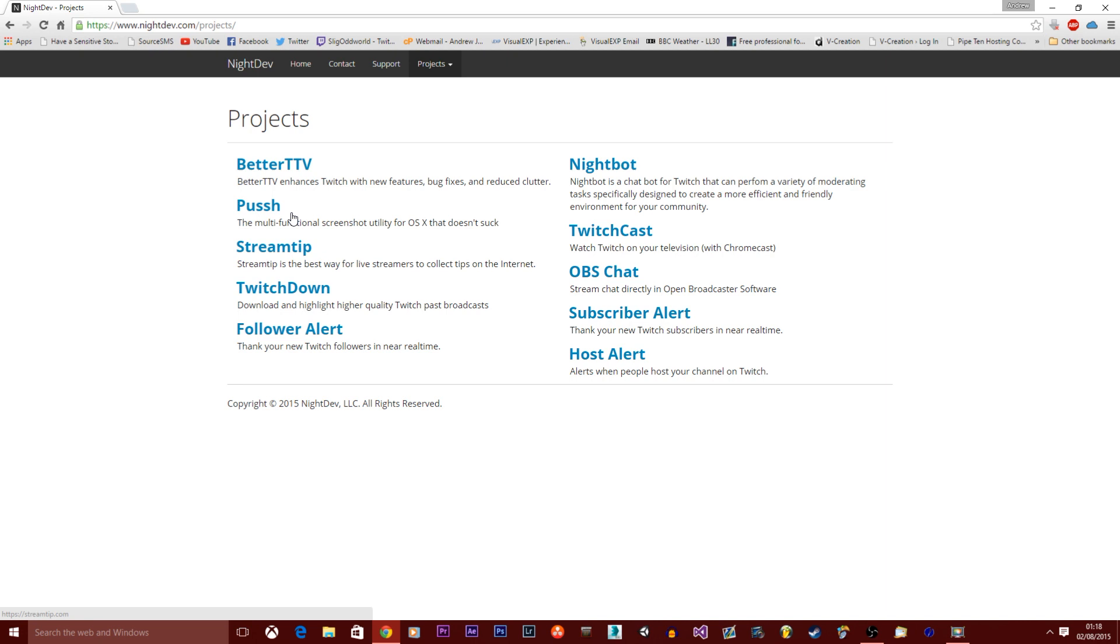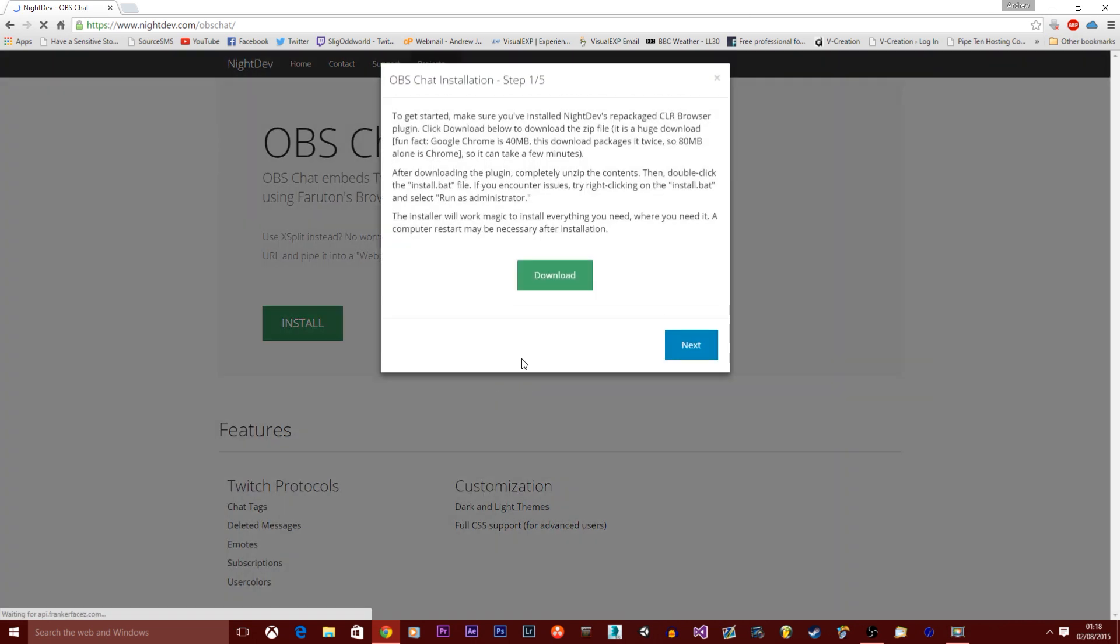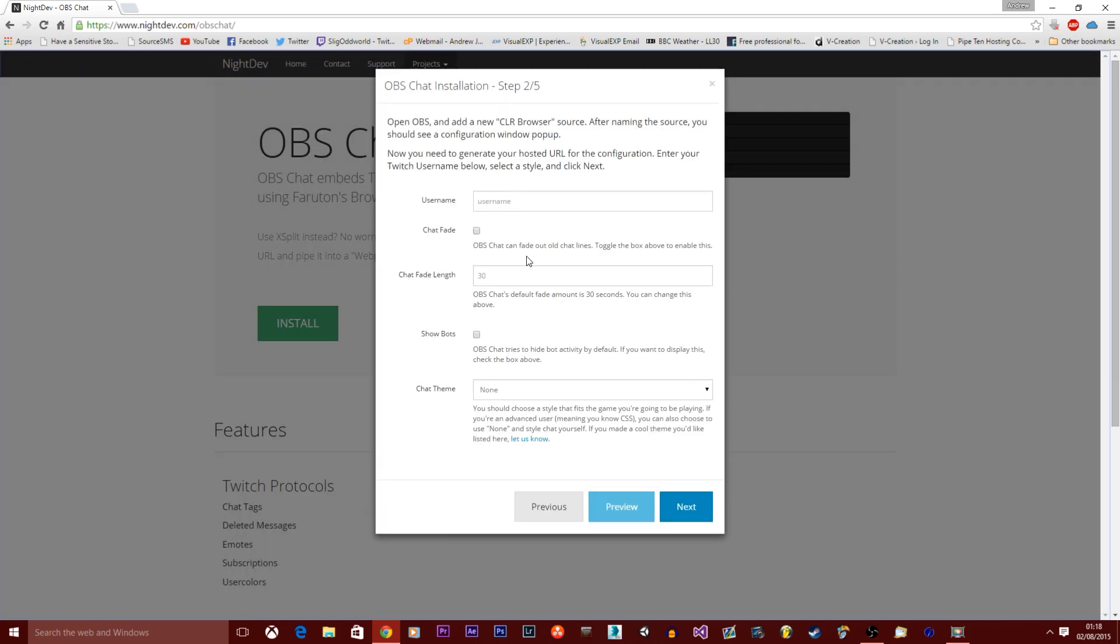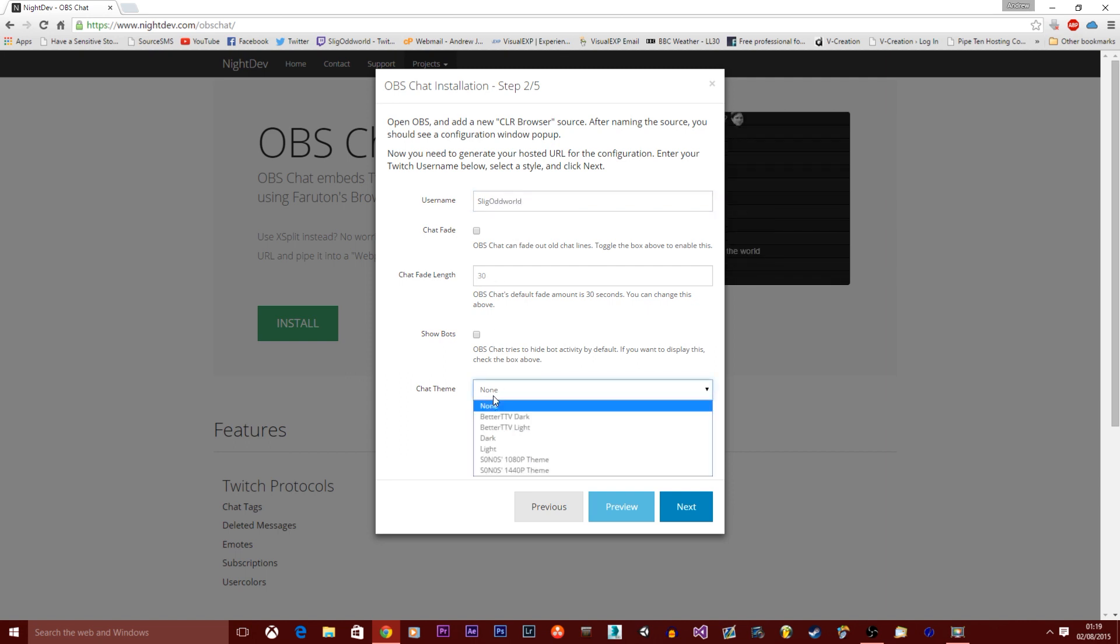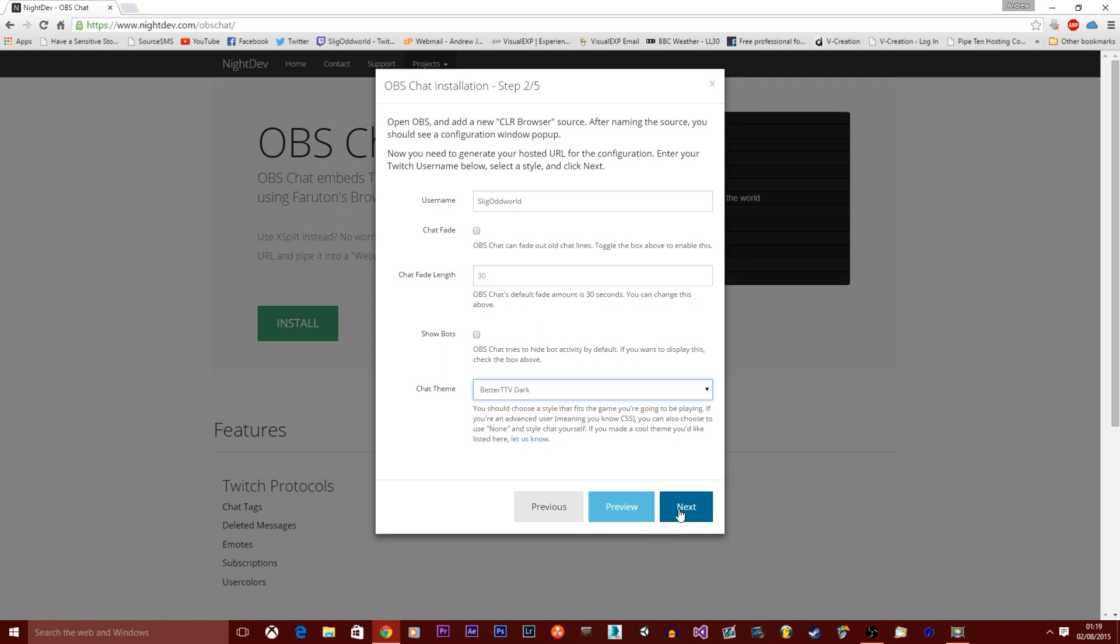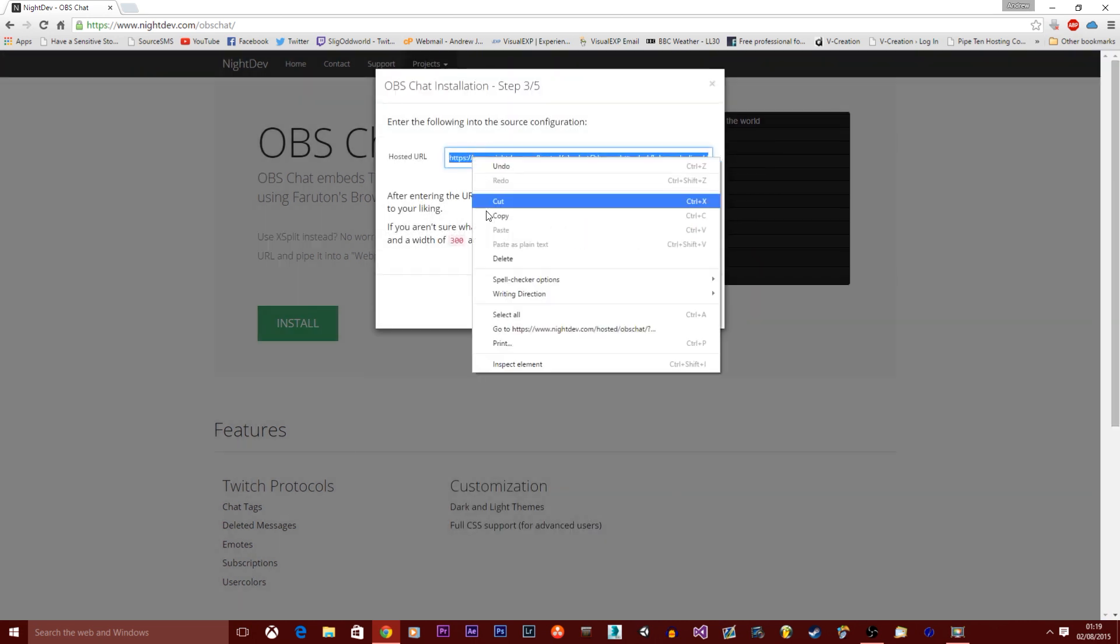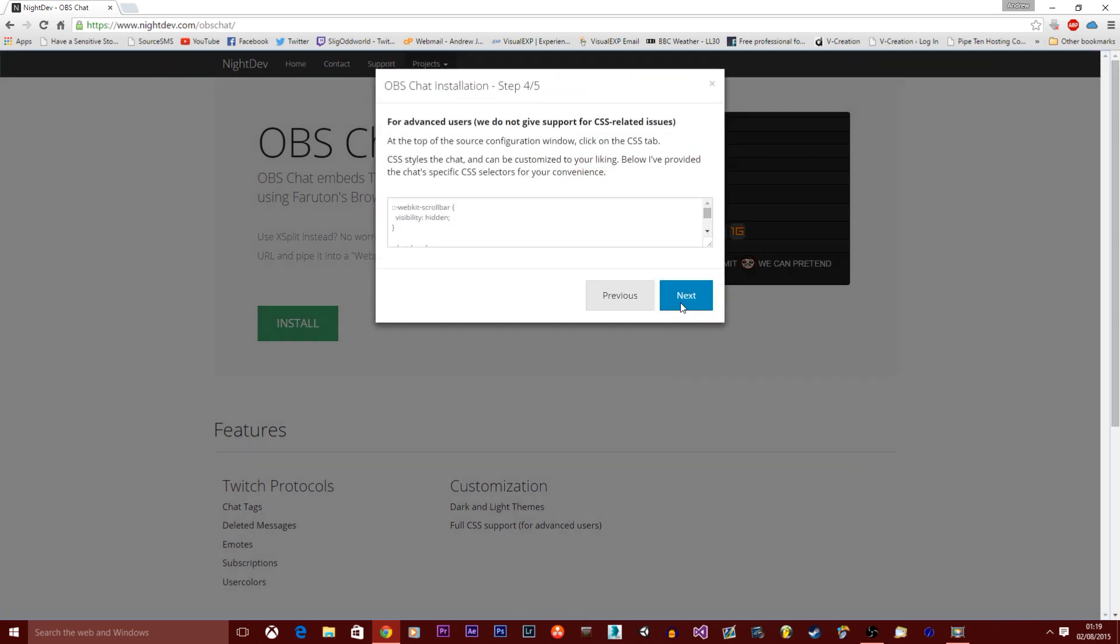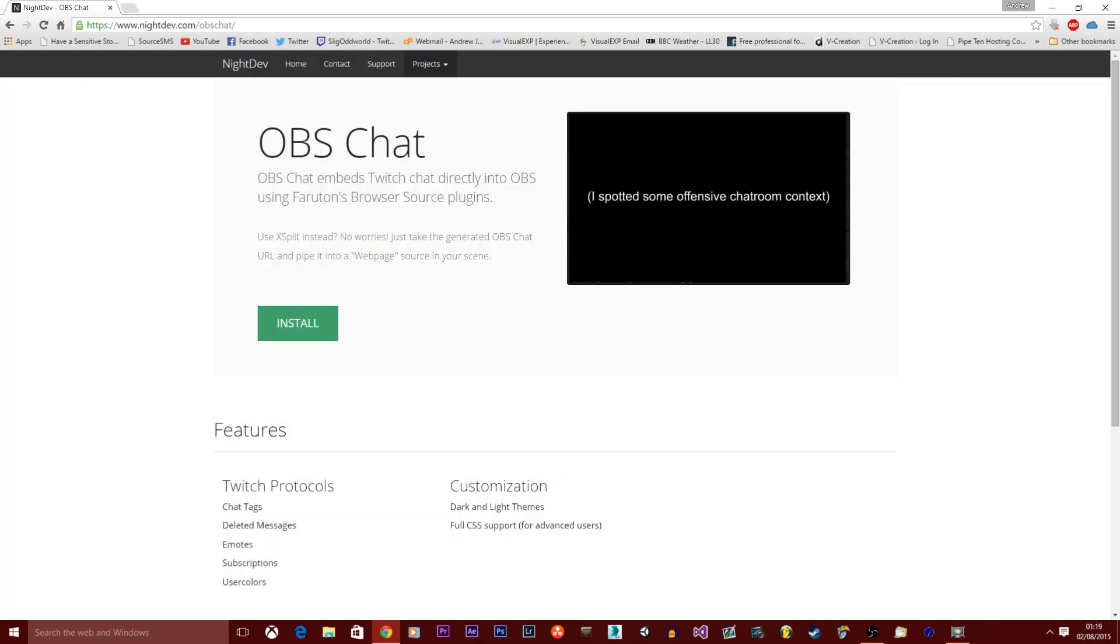Of course Nightbot, I already use Nightbot in the chat. But make sure you have to do OBS chat. On OBS chat, click install. Click next. Just type in your username. Mine is Odmild. Chat, fade, just call it dark. Okay, so yeah. You want to copy and paste this URL. And click close.